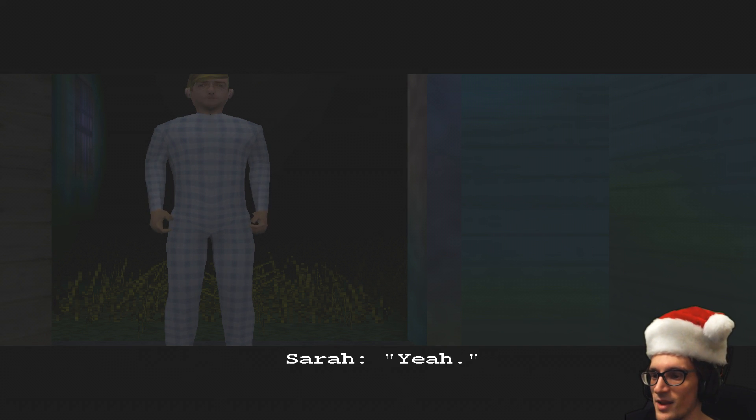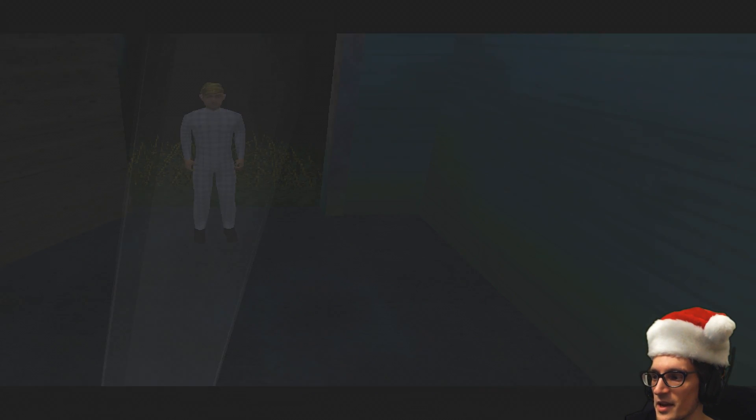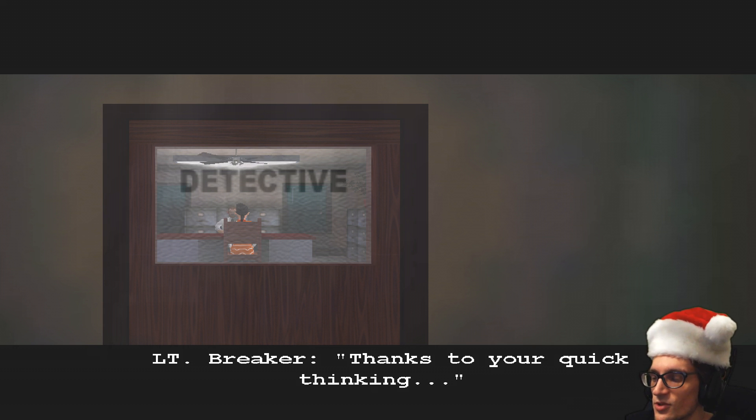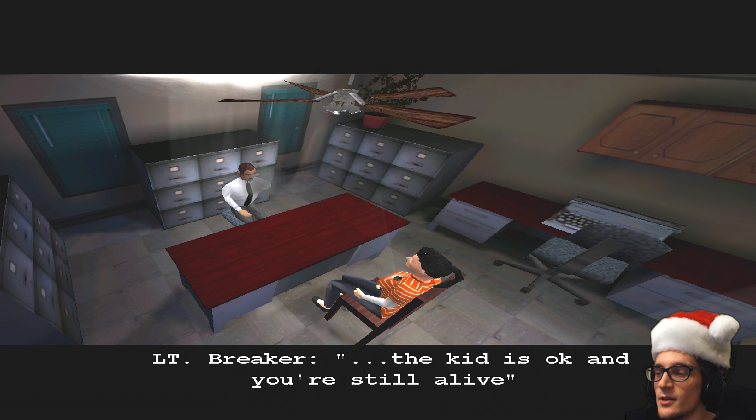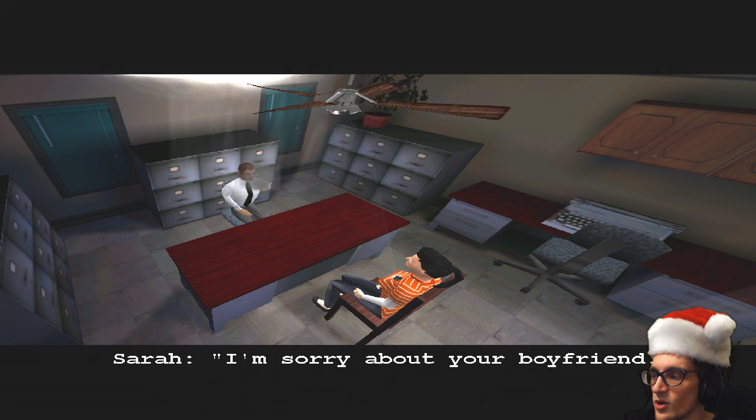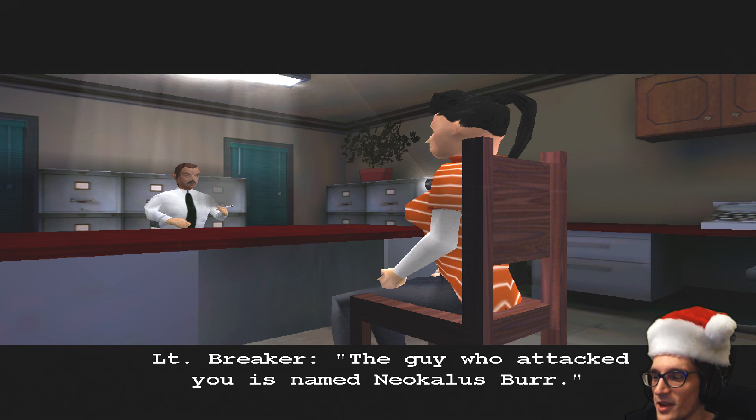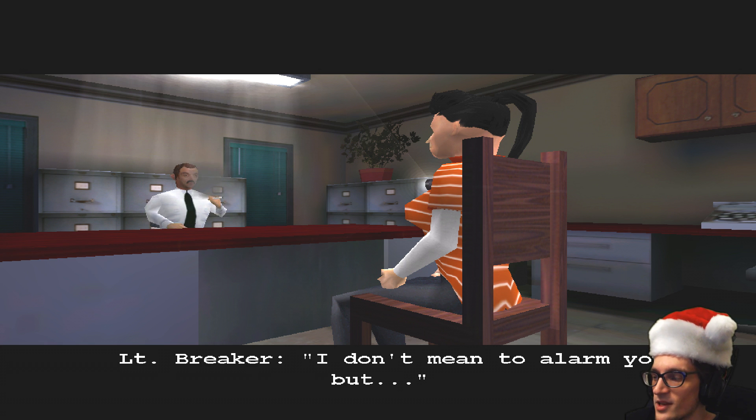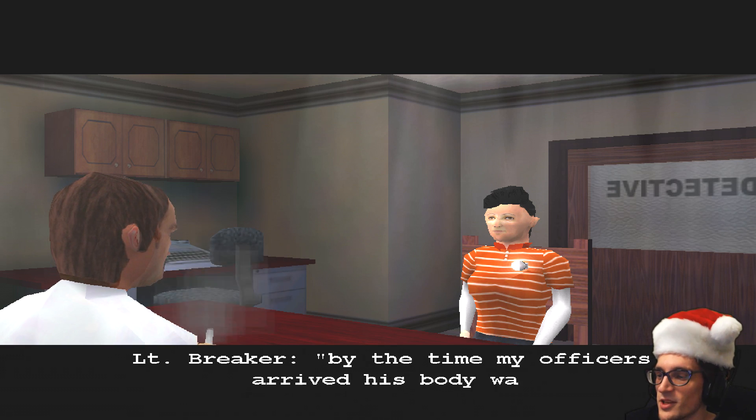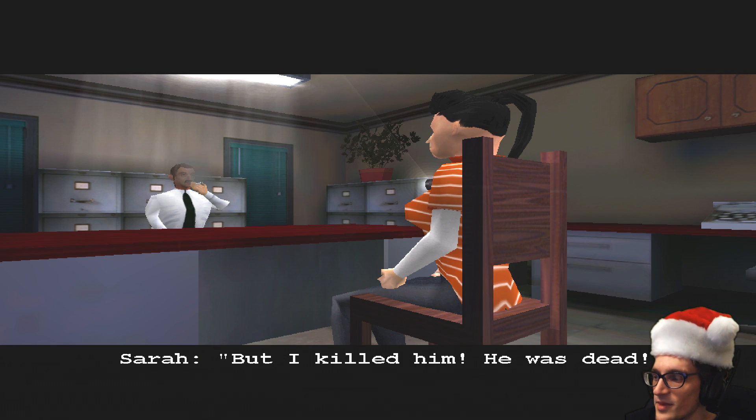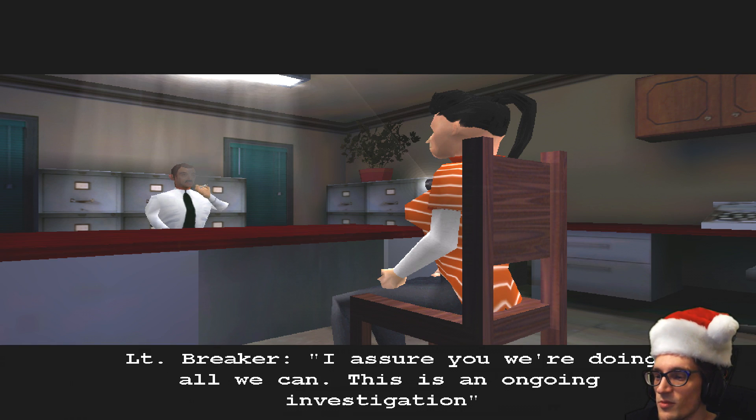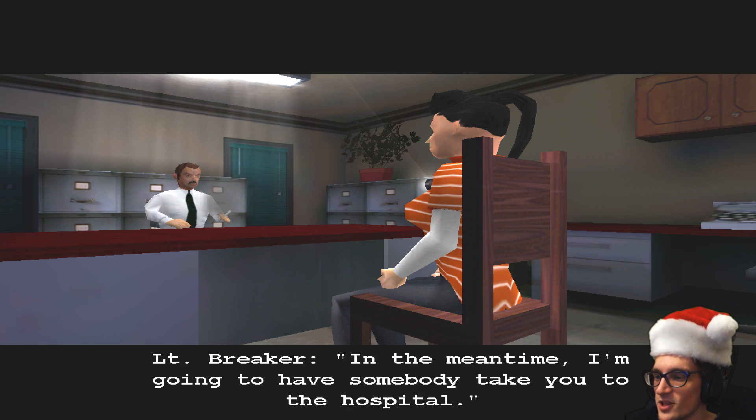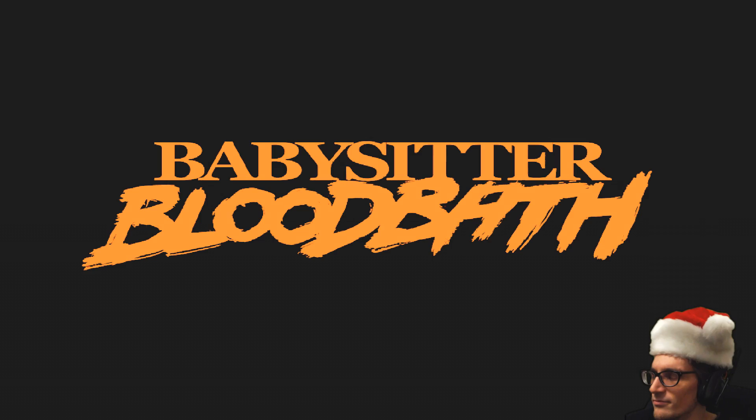Did you kill the boogeyman? Yeah. Let's get out of here. Just run over a trash can, possibly run over a raccoon and a possum. Thanks to your quick thinking. You're just shooting someone repeatedly. Very quick thinking. The kid is okay, the kid is okay, and you're still alive. But Jack, I'm sorry about your boyfriend. The guy who attacked you is named Neoclas Burr. He escaped from Lincoln State Sanitarium earlier tonight. I don't mean to alarm you, but by the time my officers arrived, his body was gone. But I killed him. He was dead. I assure you, we're going to do all we can. This is an ongoing investigation. In the meantime, I'm going to have somebody take you to the hospital, and you'll be safe there.